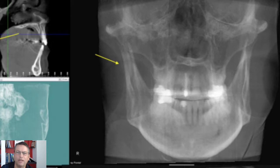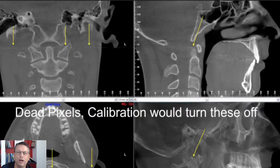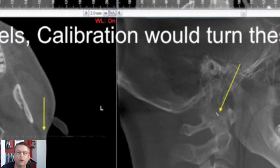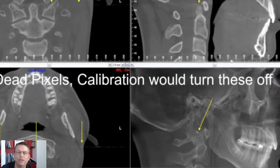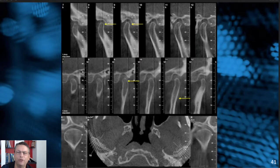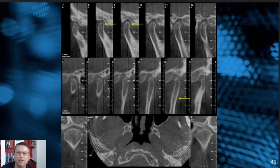The point is: calibrate routinely. Sometimes the computer will have a line of dead pixels on the sensor, and this is a calibration issue. Calibrating routinely would turn those dead pixels off and you won't see that line in your images. Other times, if you calibrate with something in the field of view such as the head positioner, you'll get a white or black line going across the image. All these things are calibration issues that can be eliminated by simply performing that one task.